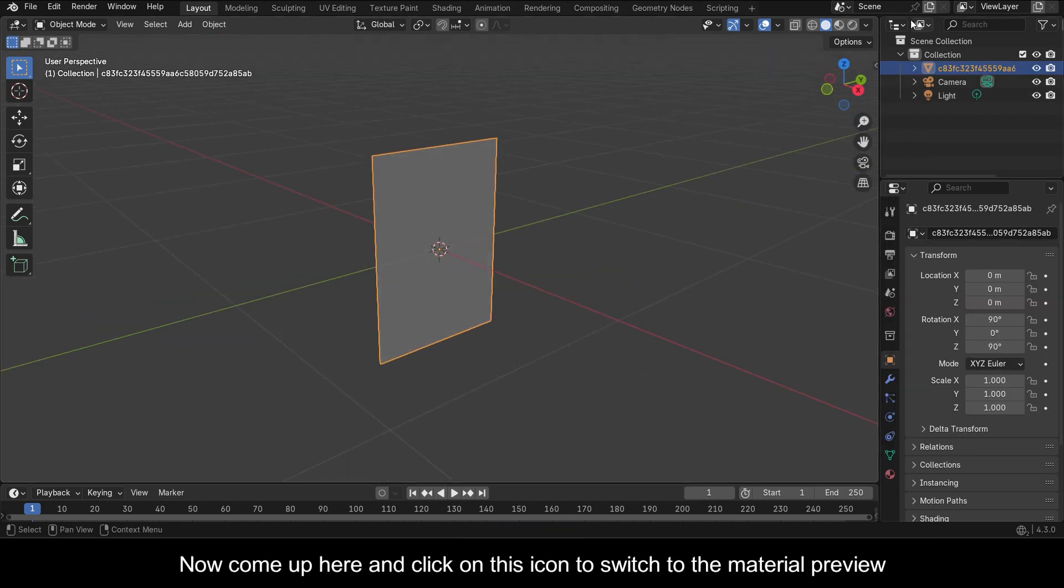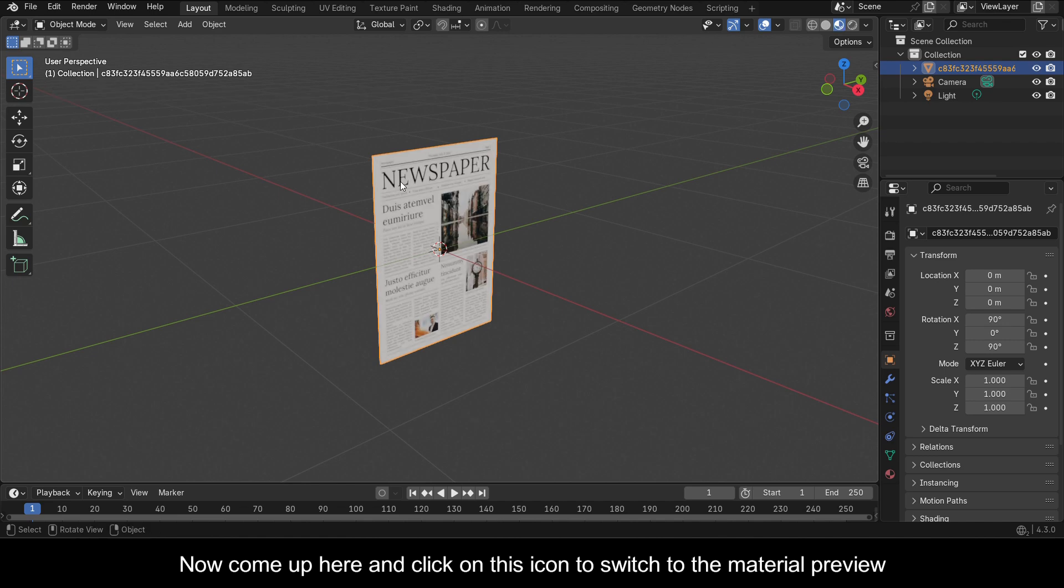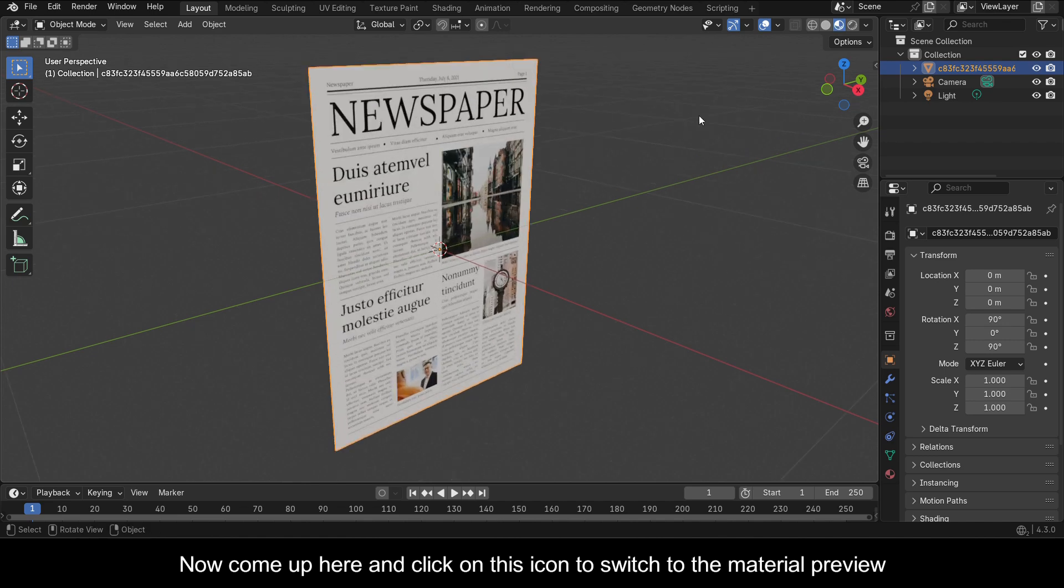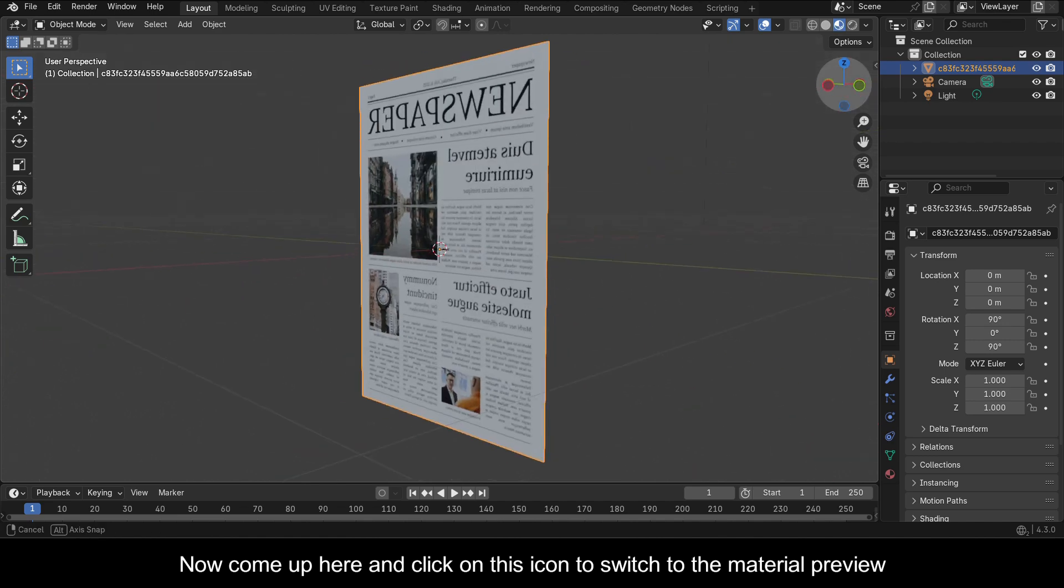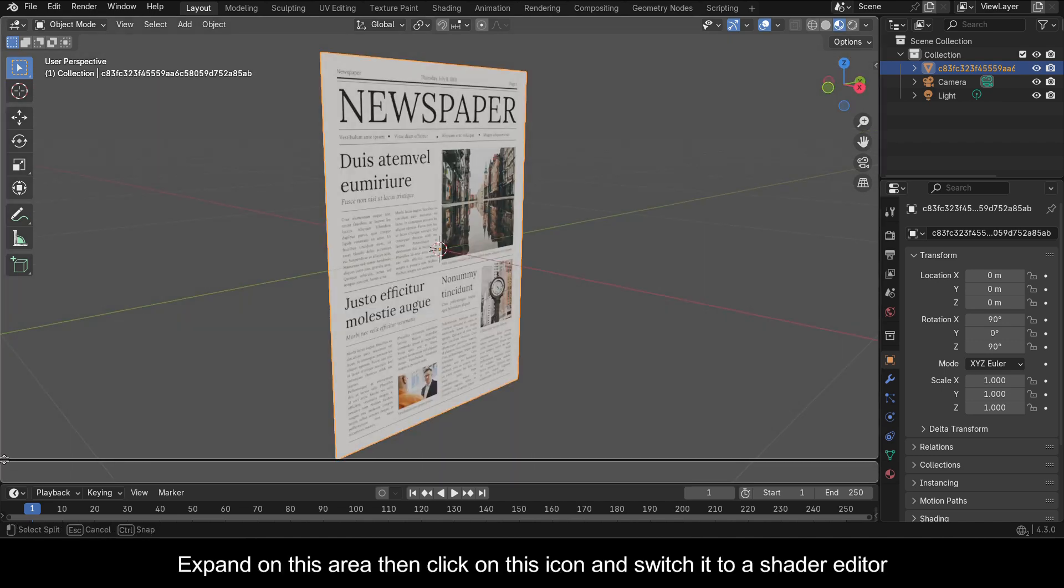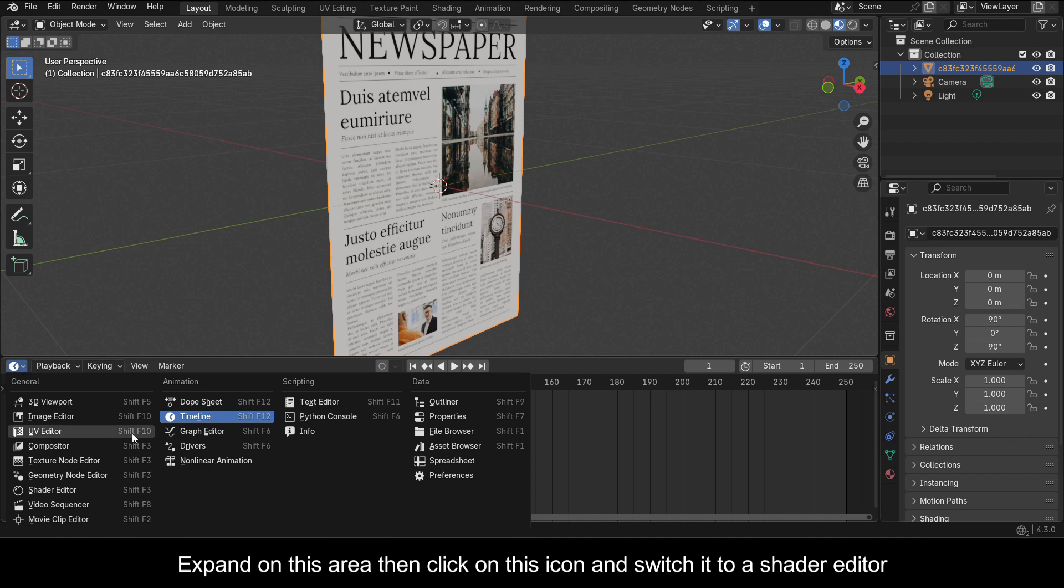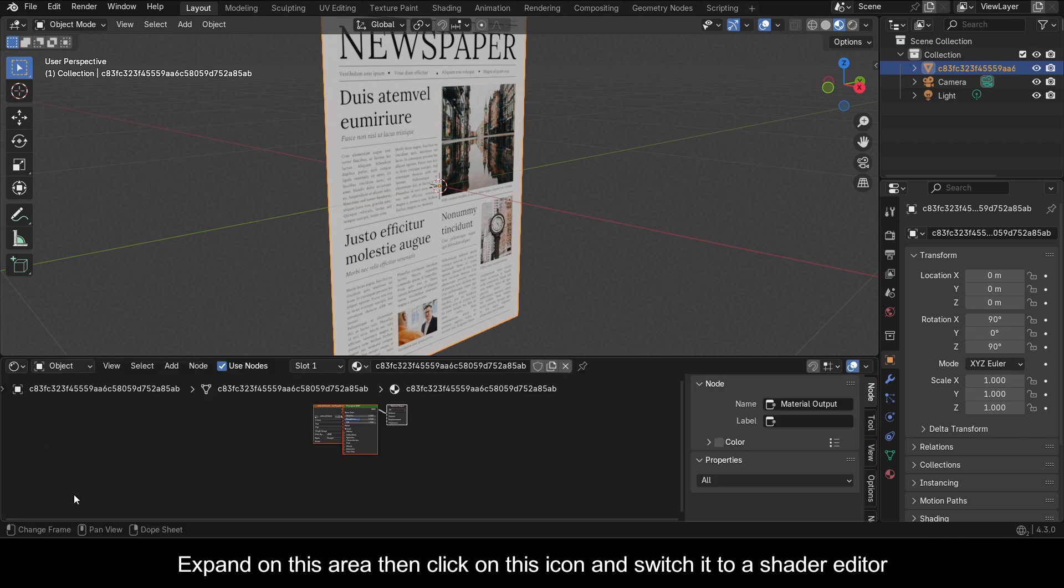Now come up here and click on this icon to switch to the Material Preview. Expand on this area then click on this icon and switch it to a Shader Editor.